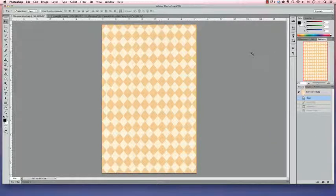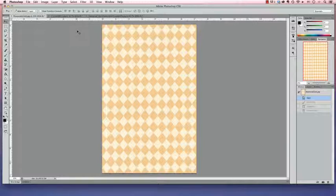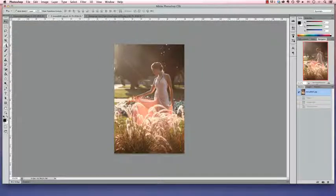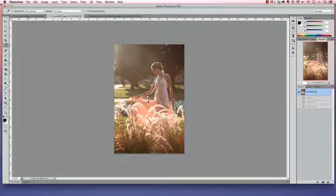However, if you want it to be a more specific color, like matching her dress, there's another way we can do this through the Brush tool. So we're going to go back to the picture here and we're going to choose the Eyedropper tool and then we're going to sample a color from Mona's dress. You can see the color shows up here.